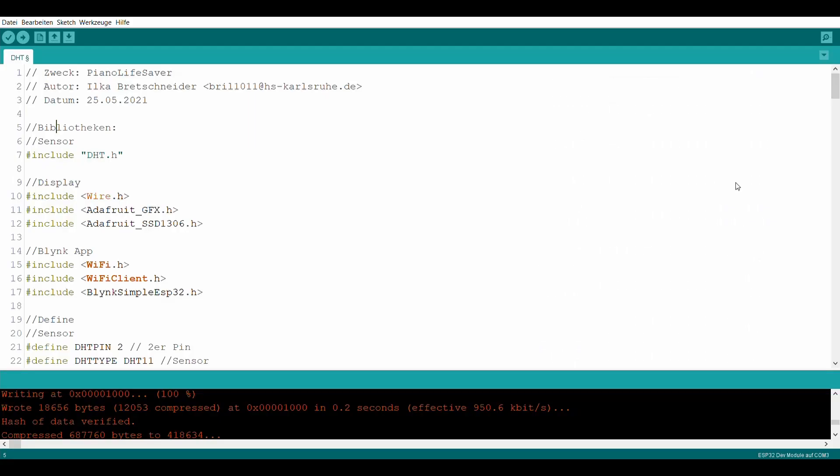Das Programm für die ESP32 wurde in der Arduino IDE programmiert. Im ersten Schritt werden die entsprechenden Bibliotheken für den Sensor, das Display und die Blynk-App eingefügt.